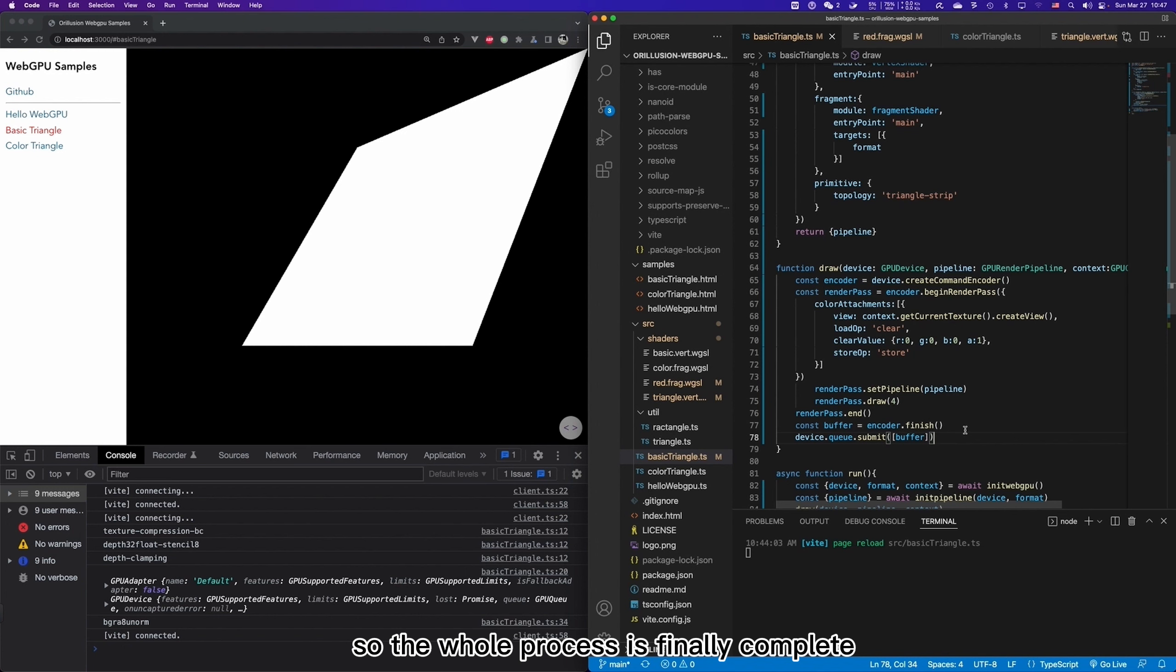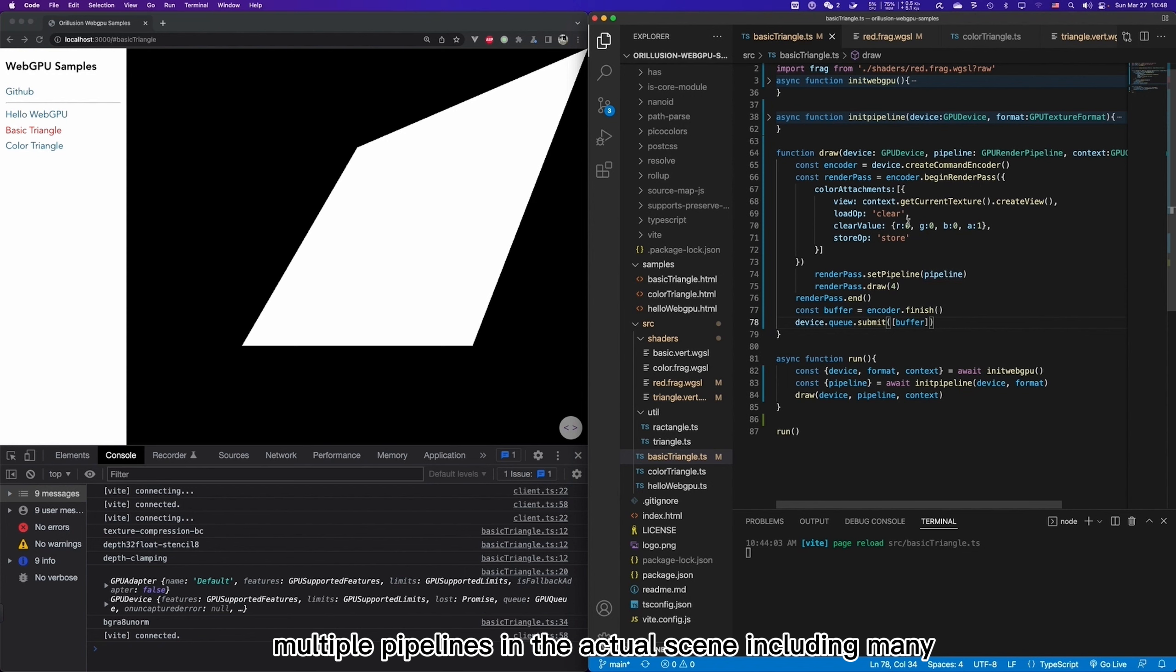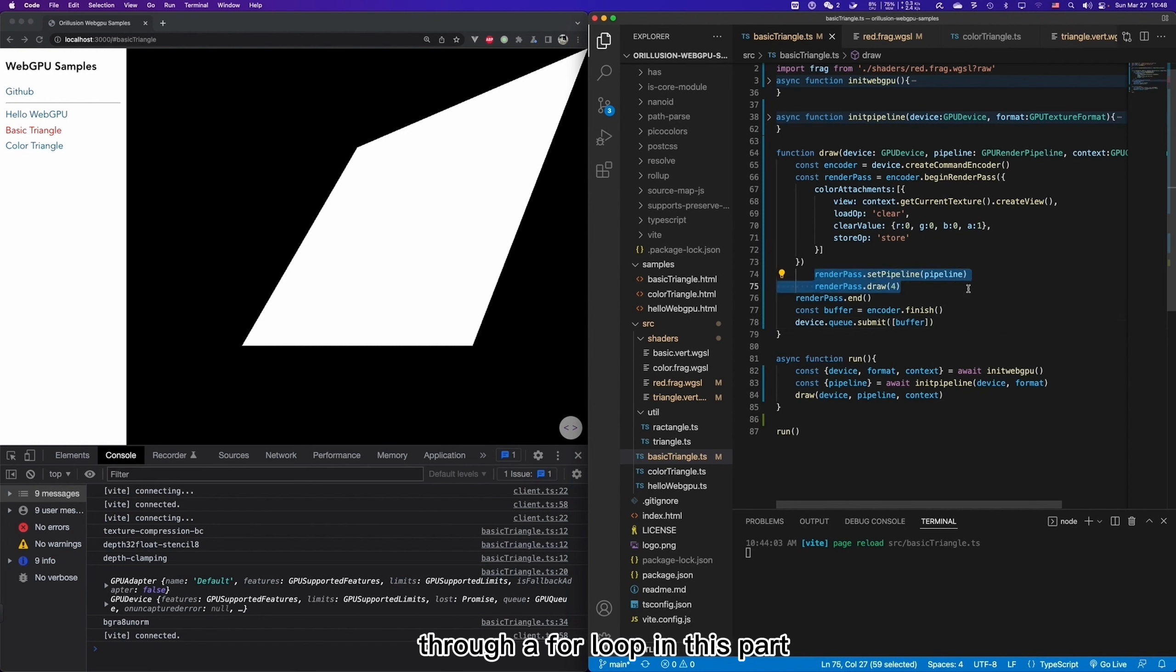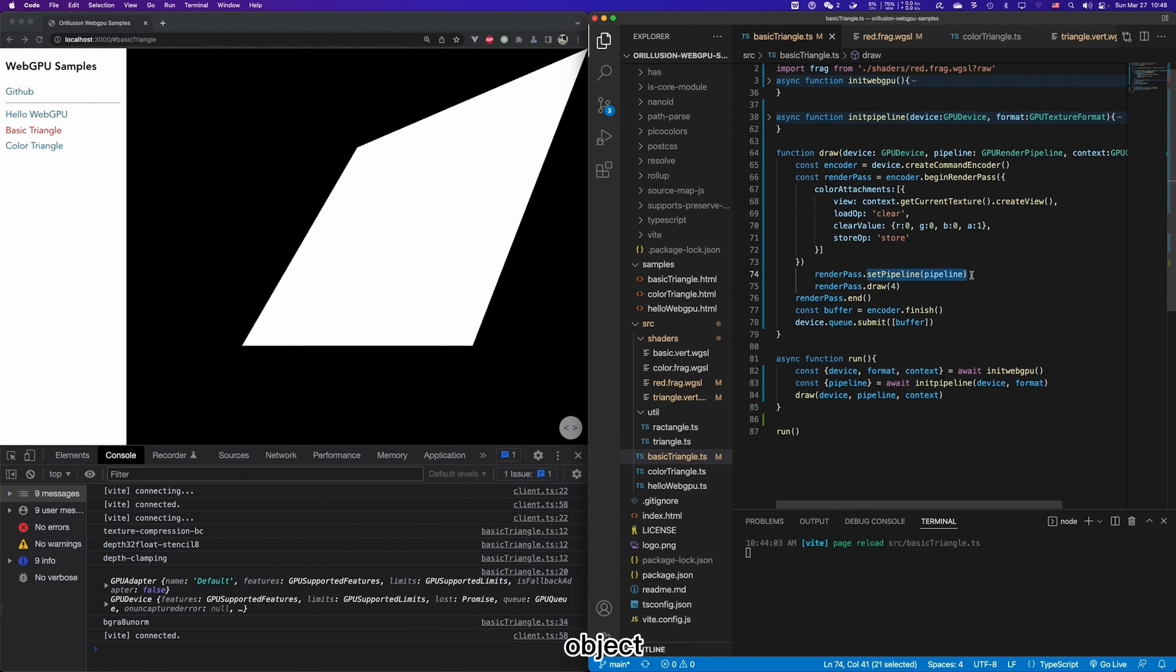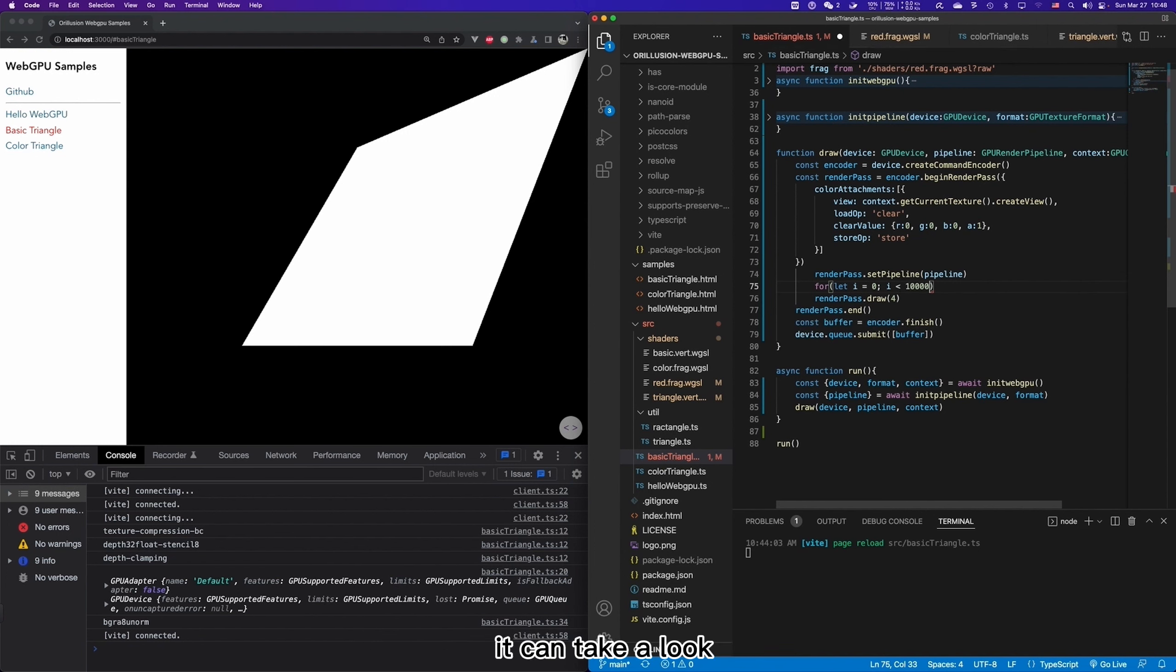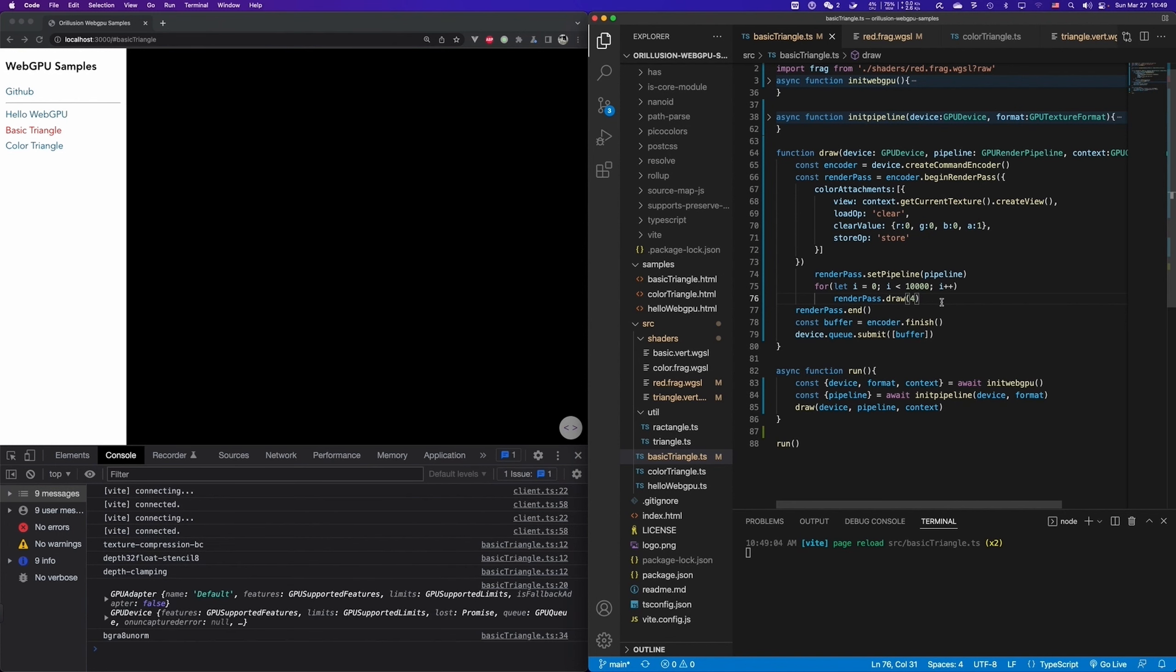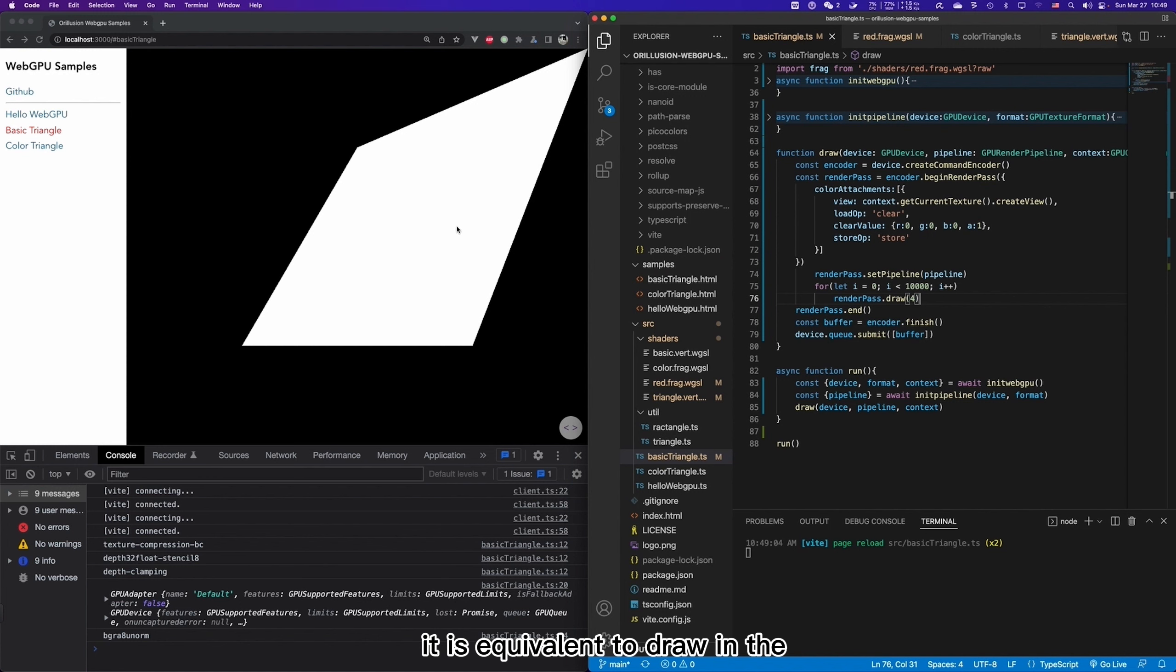You may like to experiment with the topology parameters and the number of draws to see the relative effect of different combinations on the final graph. So the whole process is finally complete. Well, there may be multiple pipelines in the actual scene including many objects. Then we need to traverse each object in turn through a for loop in this part. Then dynamically set the pipeline and draw points according to each object. For example, we can assume here that a for loop of 10,000 times, which will execute the draw command 10,000 times.